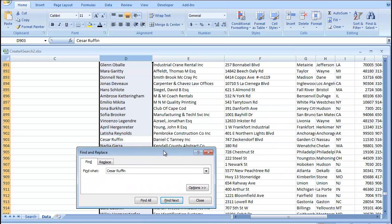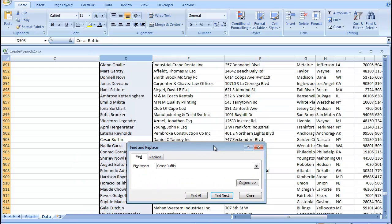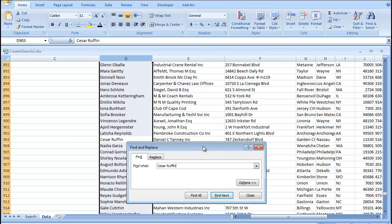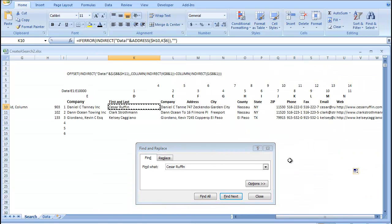Okay, so, here's our Cesar Ruffin, and the next column over, which is company name, is Daniel C. Taney. So, it worked.